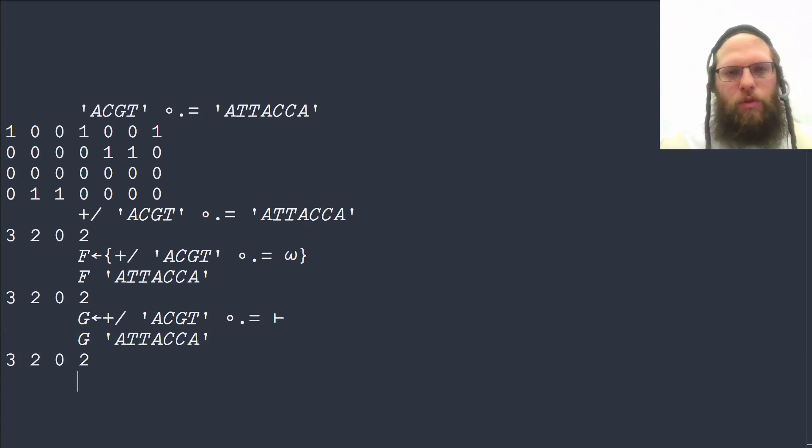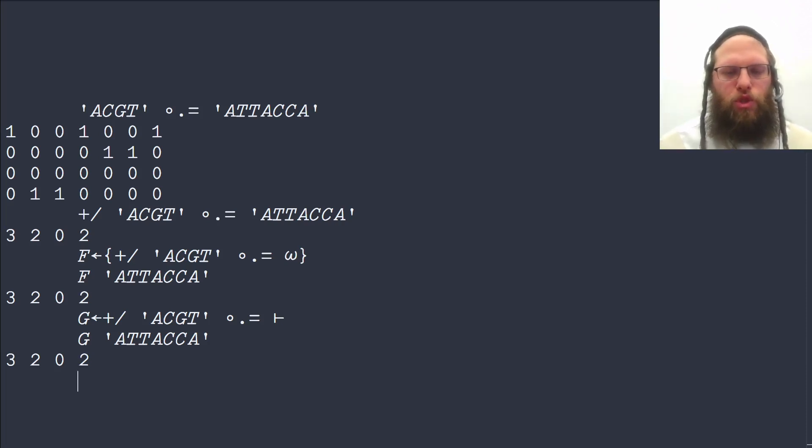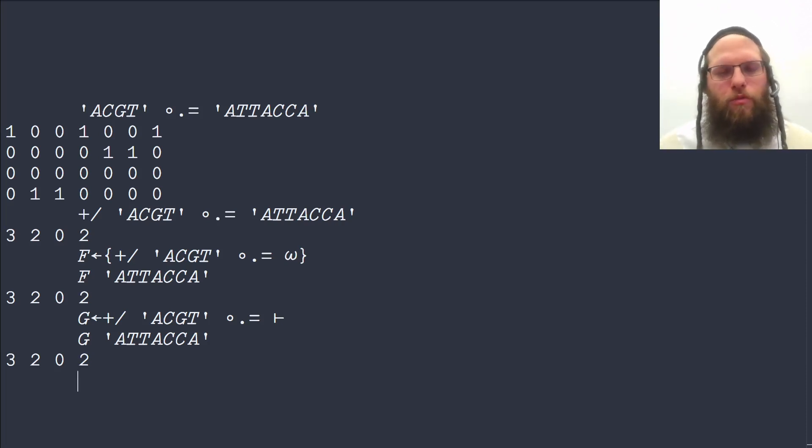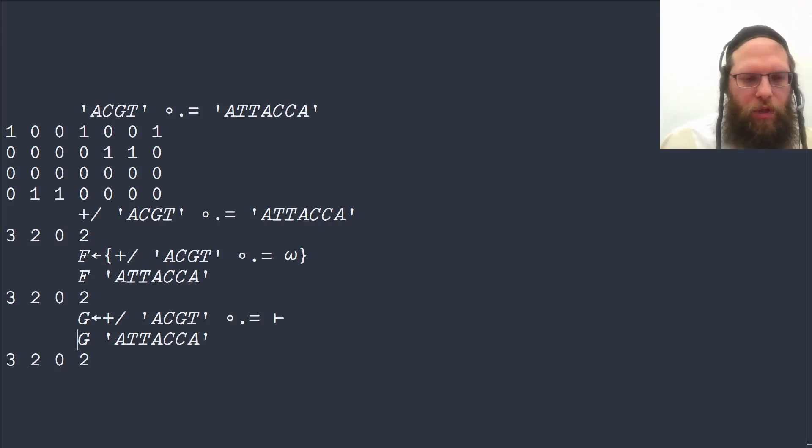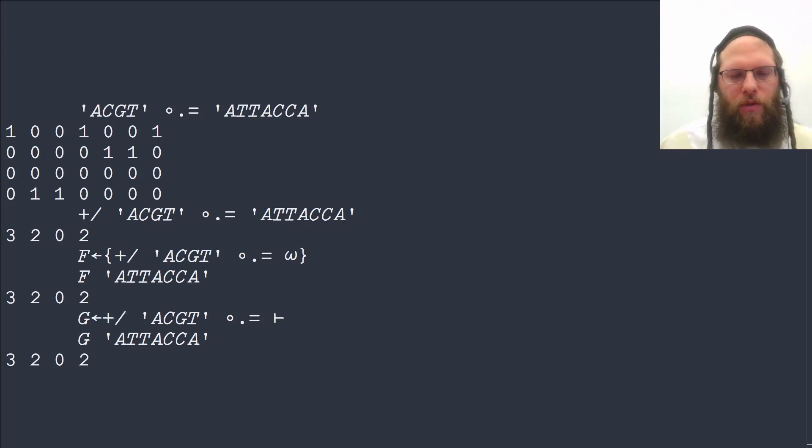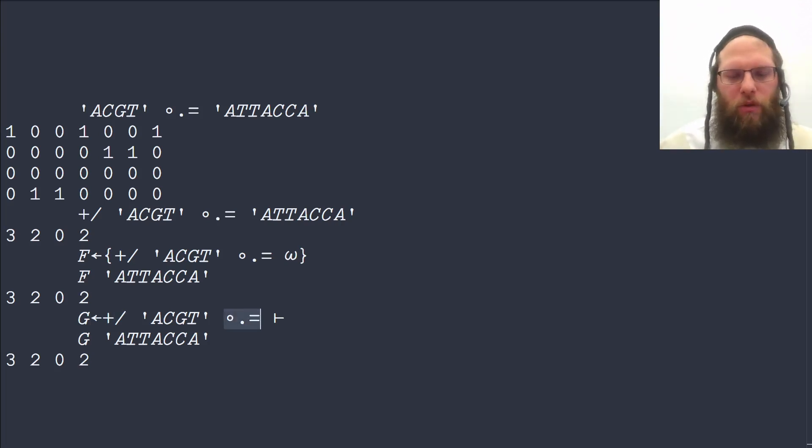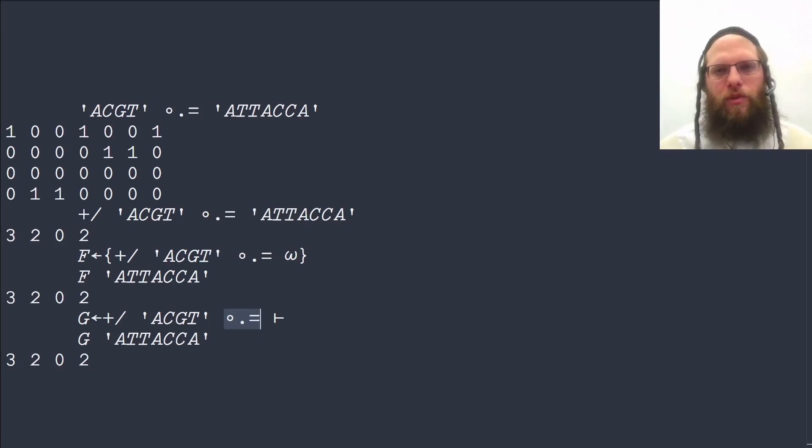We could also combine things in other ways in order to show the grouping between things. So the summation here really forms a pair together with the outer product to form this sum of the equality table.